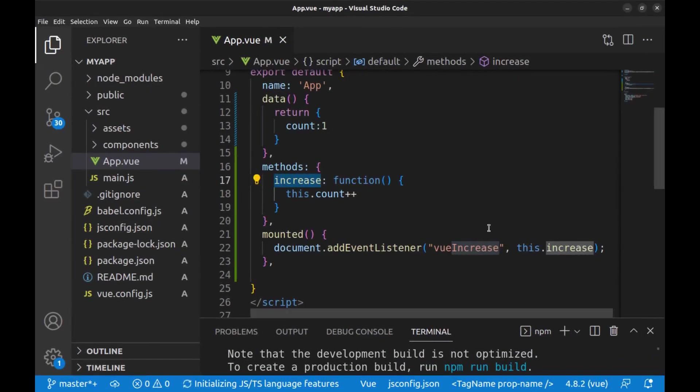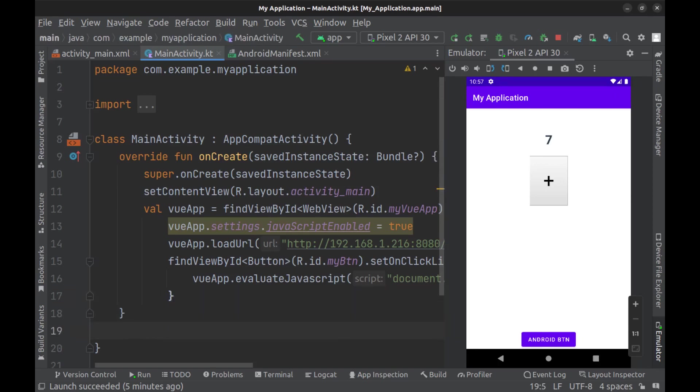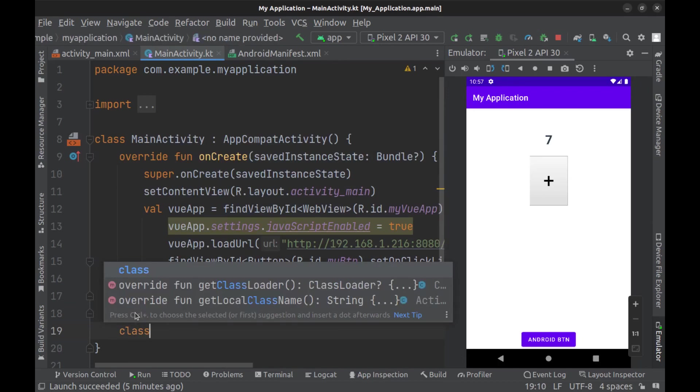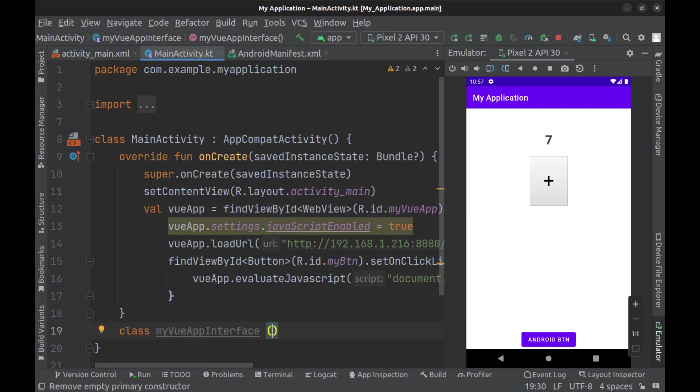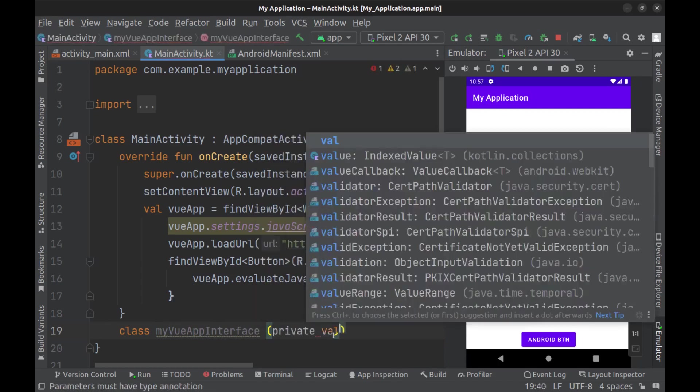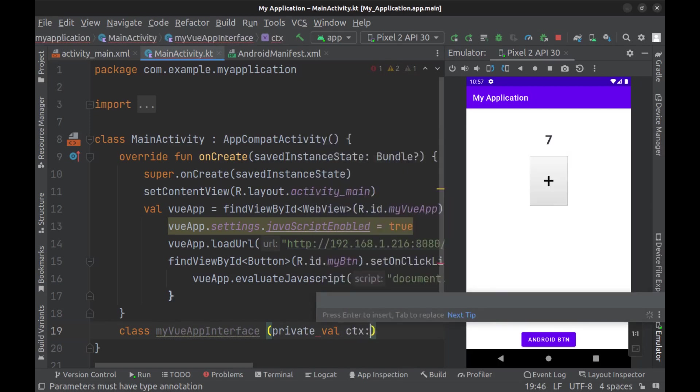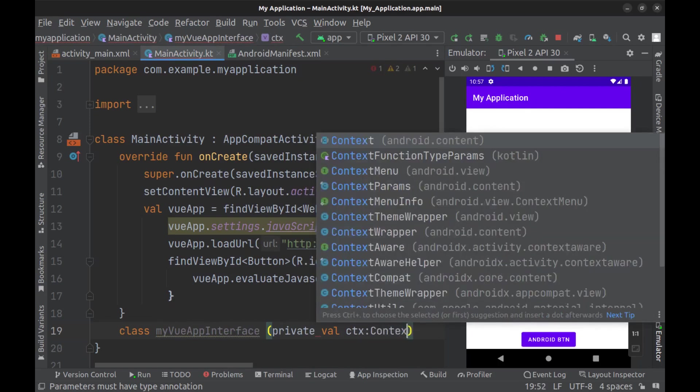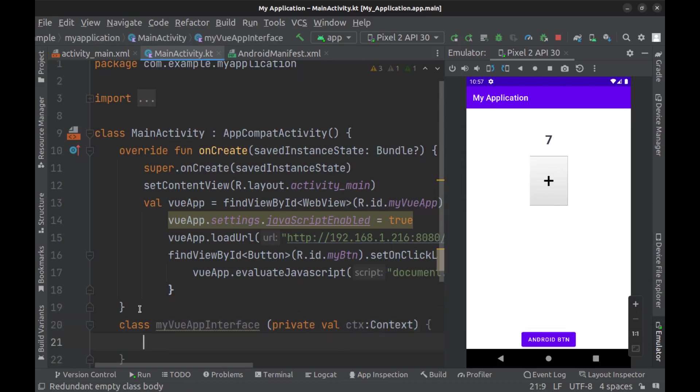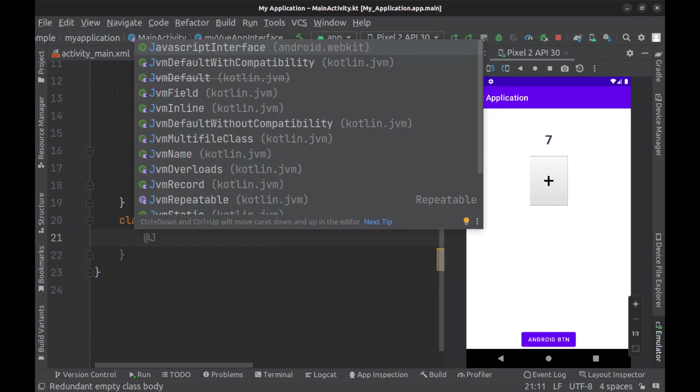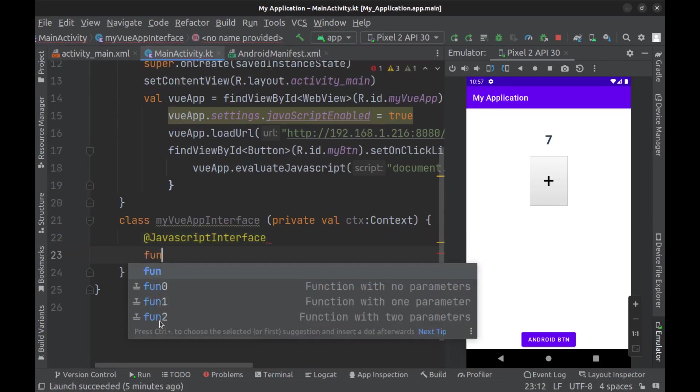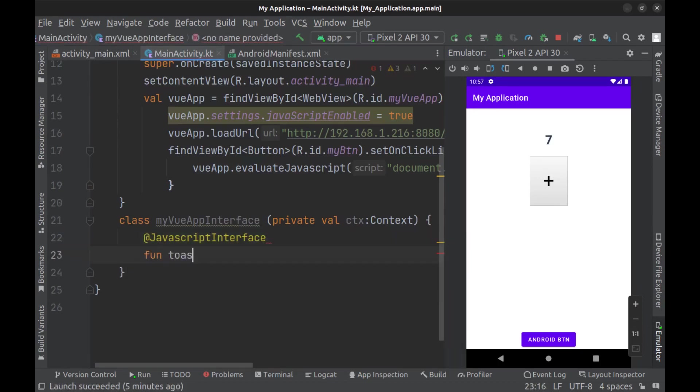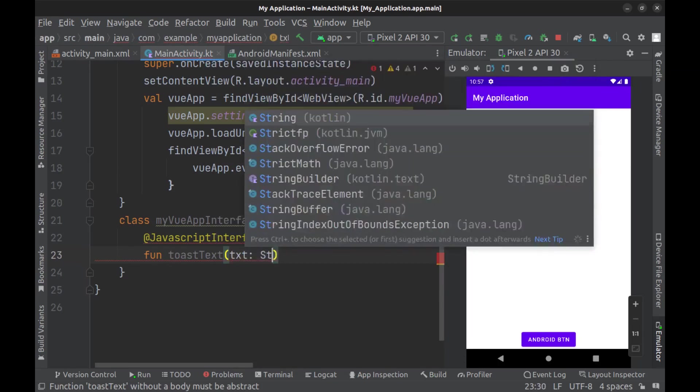Anyway, now I want to run Android methods from Vue.js. It is very simple. Just create an interface for it. Create a class, and here we need activity context.